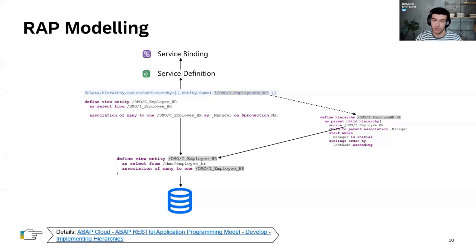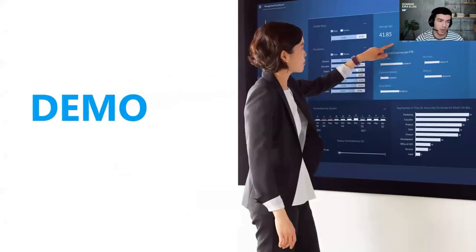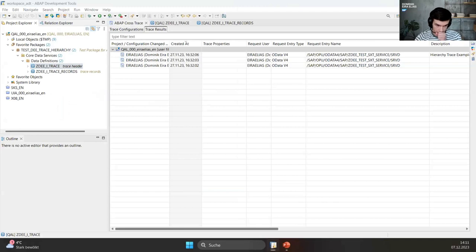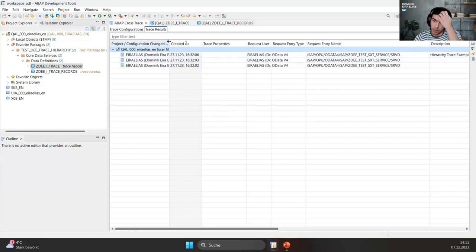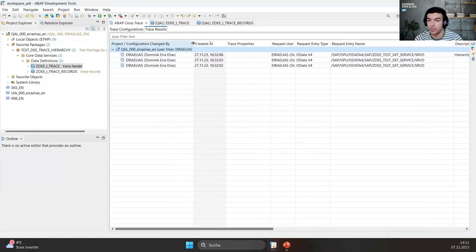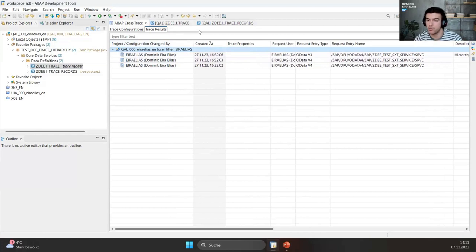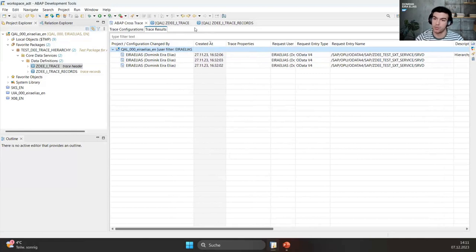Information about this can be found in the RAP documentation — there's a new subsection under 'Develop: Implementing Hierarchies'. With that, let's go to the system. Our use case: if you watched ABAP Camp last year, I did a presentation about the ABAP cross-trace and how you can use it to analyze the execution of requests in the ABAP backend when built with RAP. The app I want to build using hierarchies is a Fiori app to display the trace.